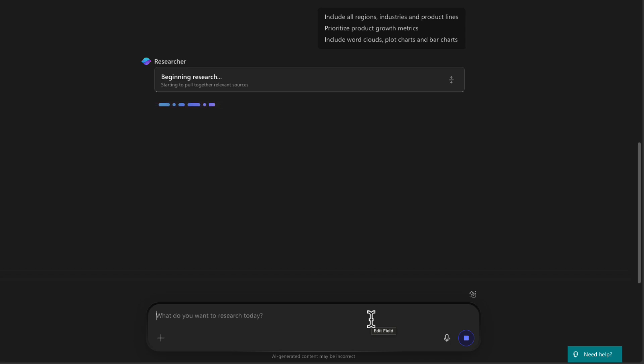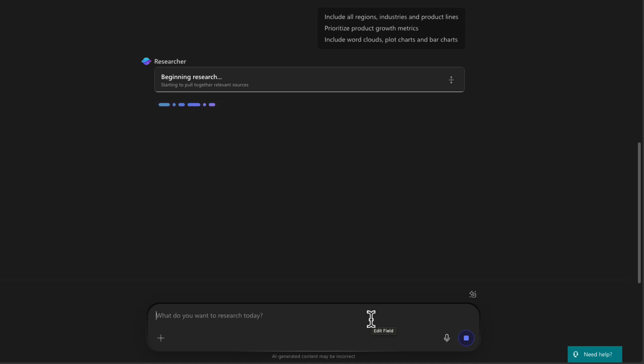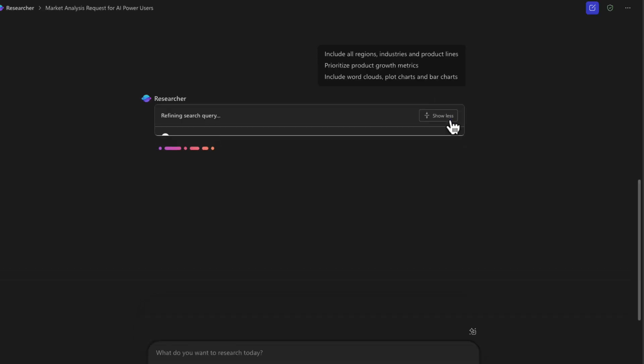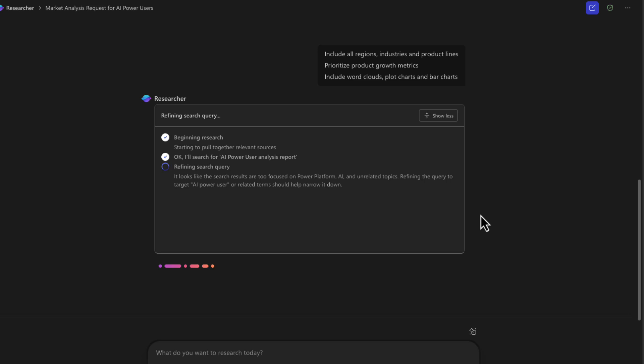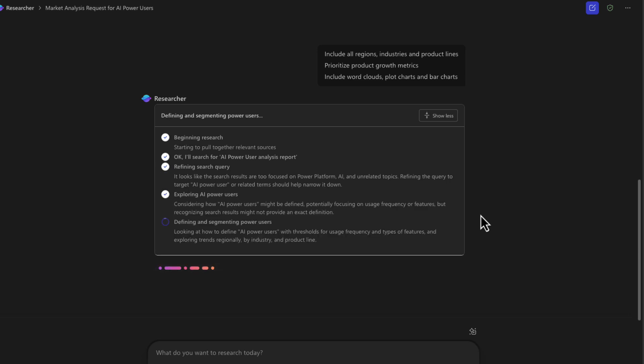And as it's going through and doing the research, we're able to see in real time what it's thinking and what it's doing behind the scenes. I can click on this icon to show more. And that's what will allow me to see the thinking process of what the agent is doing.